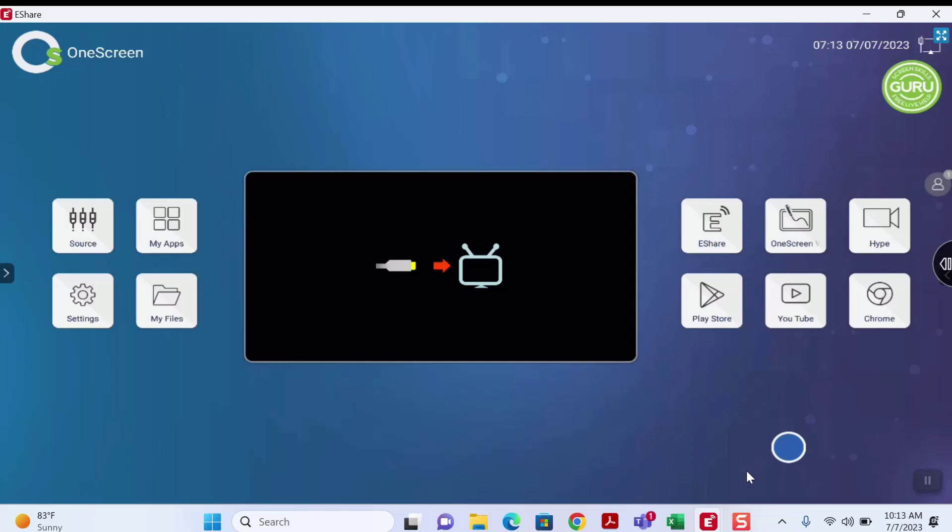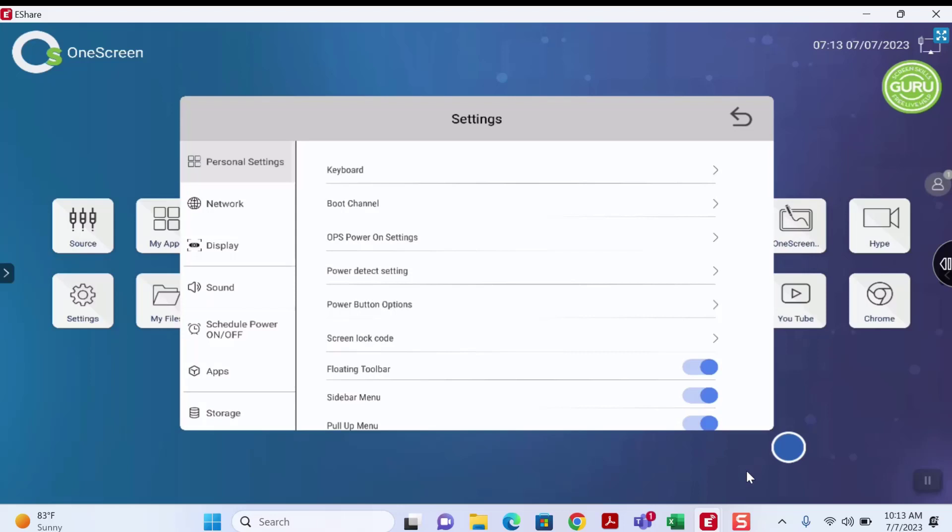Let's begin by selecting the Settings icon from the Home screen. From the Settings menu, select the Network option.